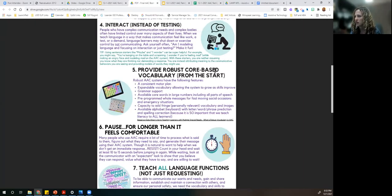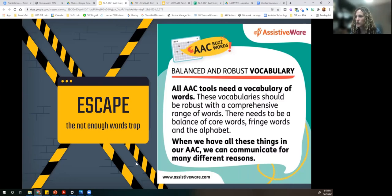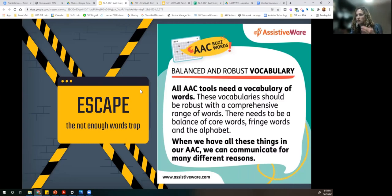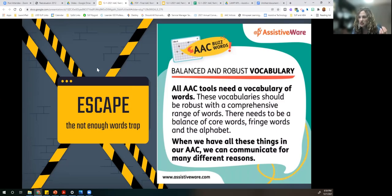Number five on our guide is providing a robust core-based vocabulary from the start. You might hear the word 'robust' — in the world of AAC it means all the tools we need: a balance of core words (those words we use 80% of the time) and fringe words (that other 20%), plus the alphabet. Other elements include access to predictive text when using the alphabet, and access to some phrase-based words needed for common, fast communication.